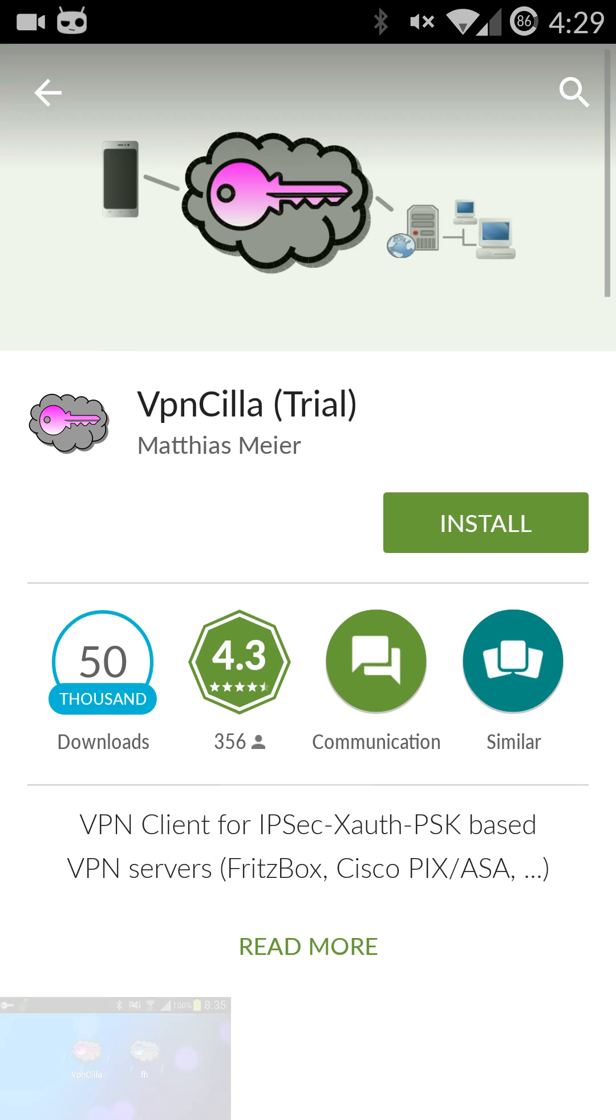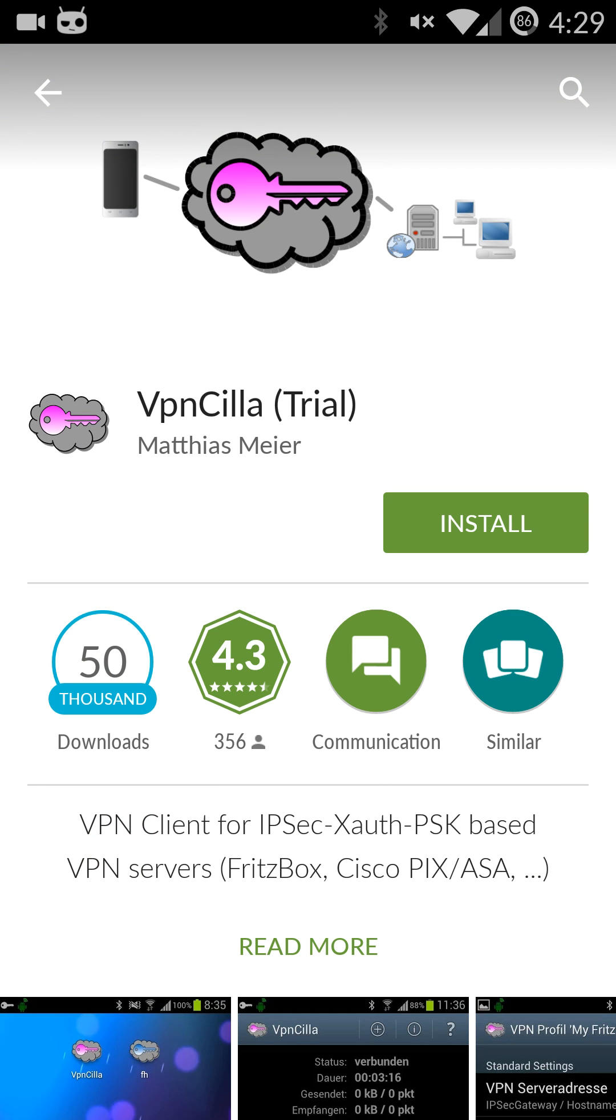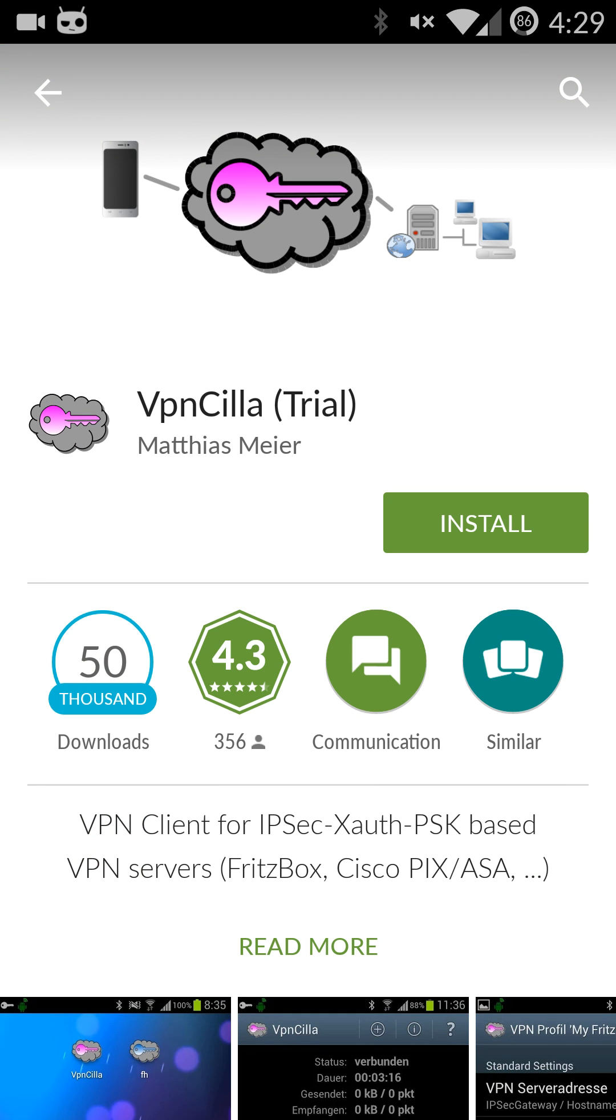I'm going to suggest that you use the free trial version first just to make sure that it does what you need it to do and works. That way you don't pay for it and then just later find out it won't do what you need.